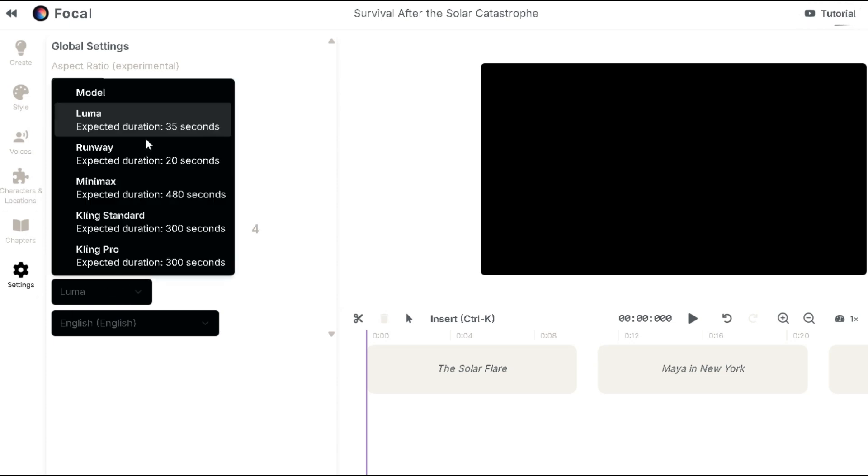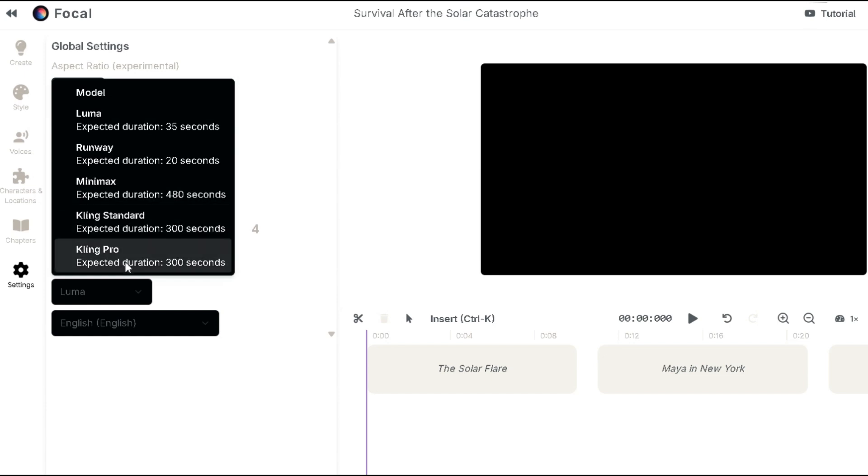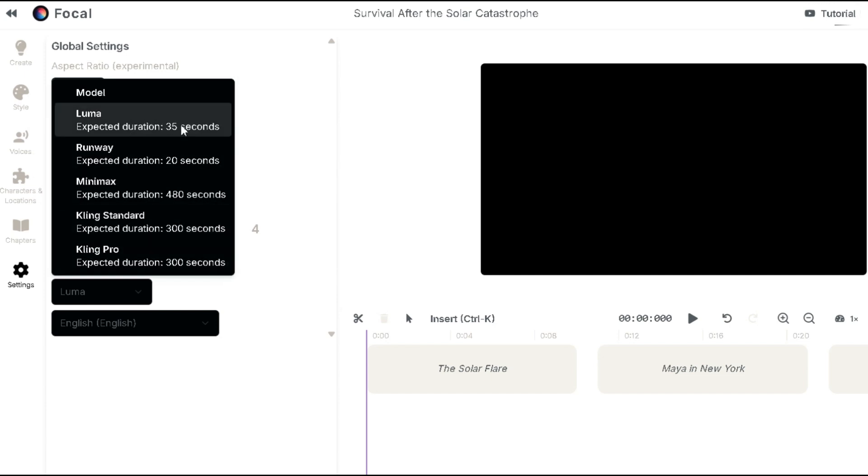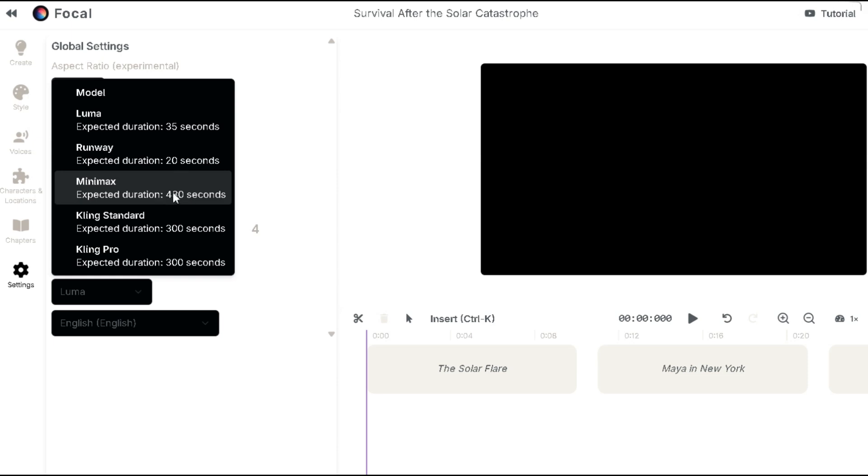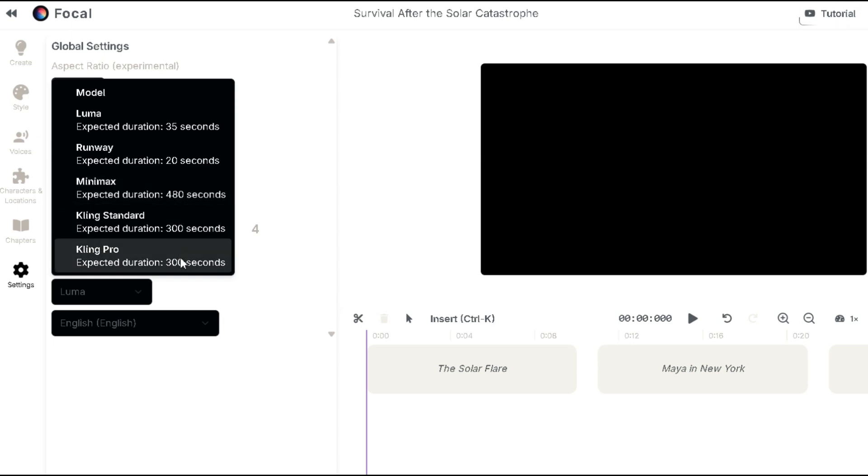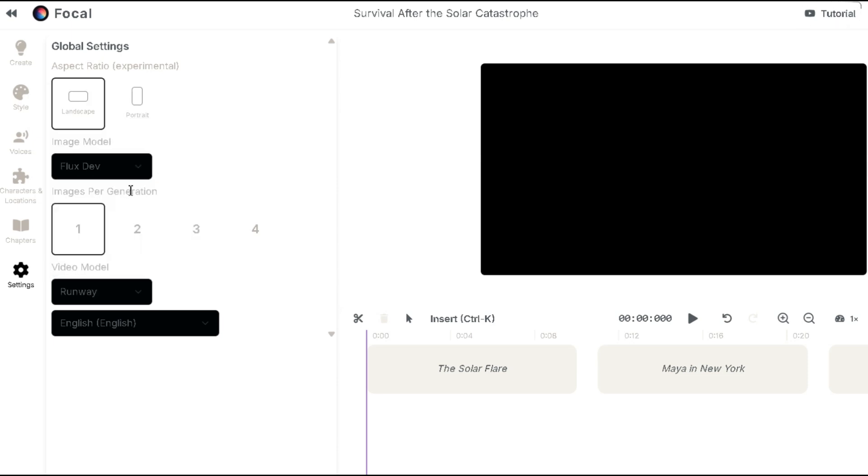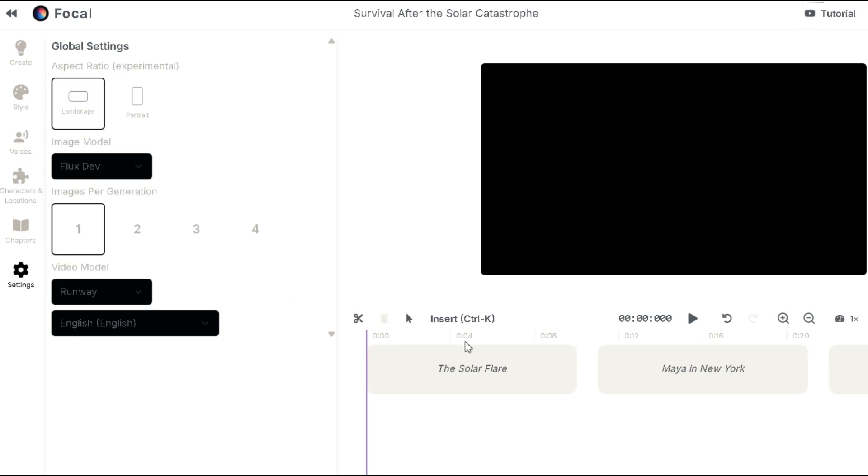In the video model section, there are options like Luma, Runway, Minimax, Kling Standard and Kling Pro. Luma takes 35 seconds, Runway 20 seconds and Minimax 480 seconds. I'll choose Runway and the language will remain in English.